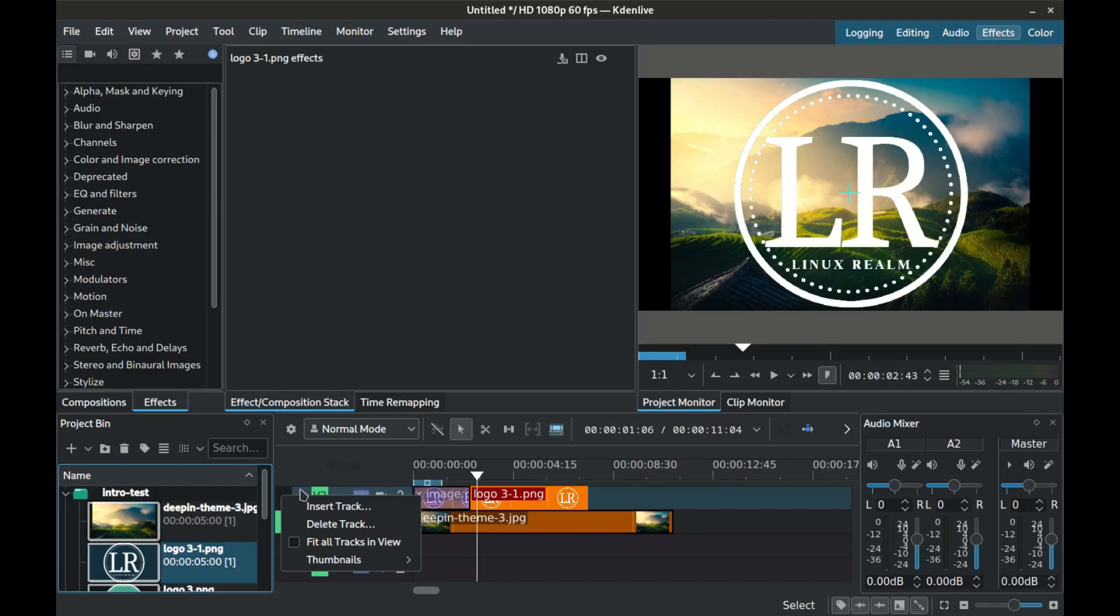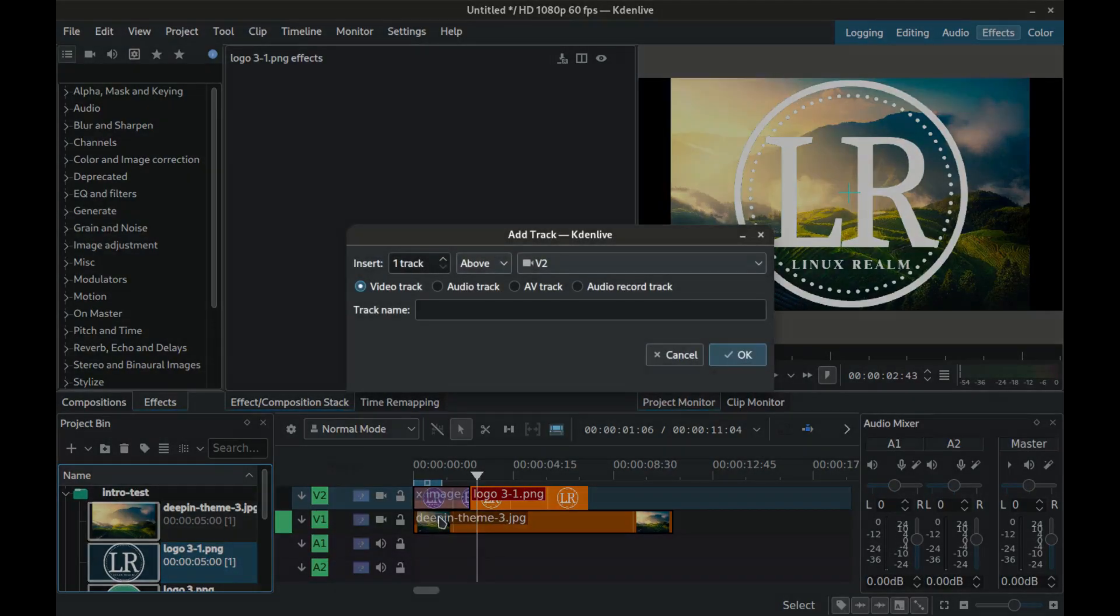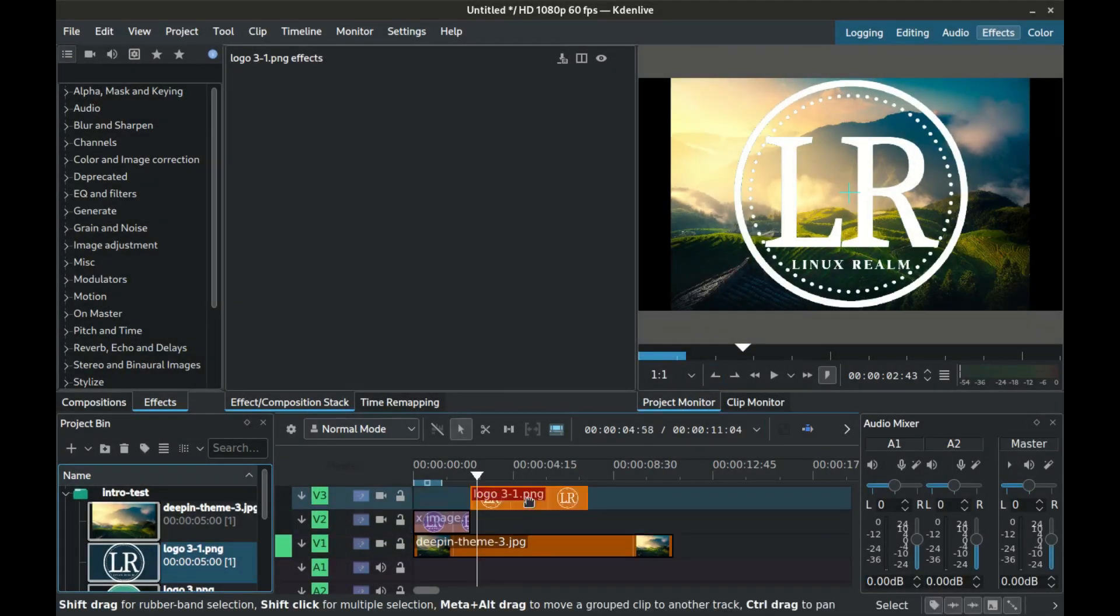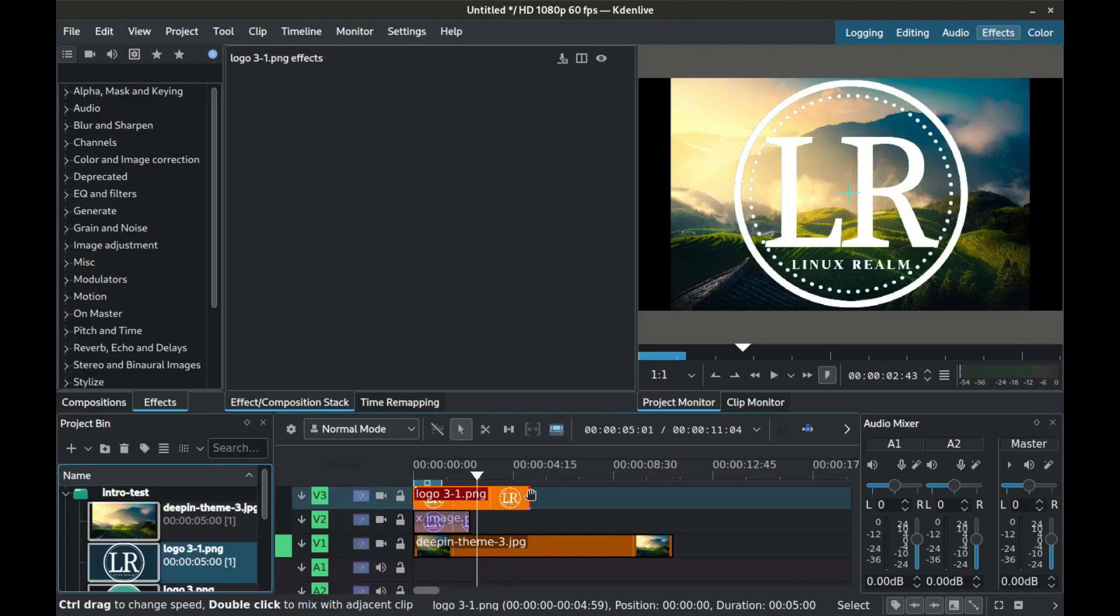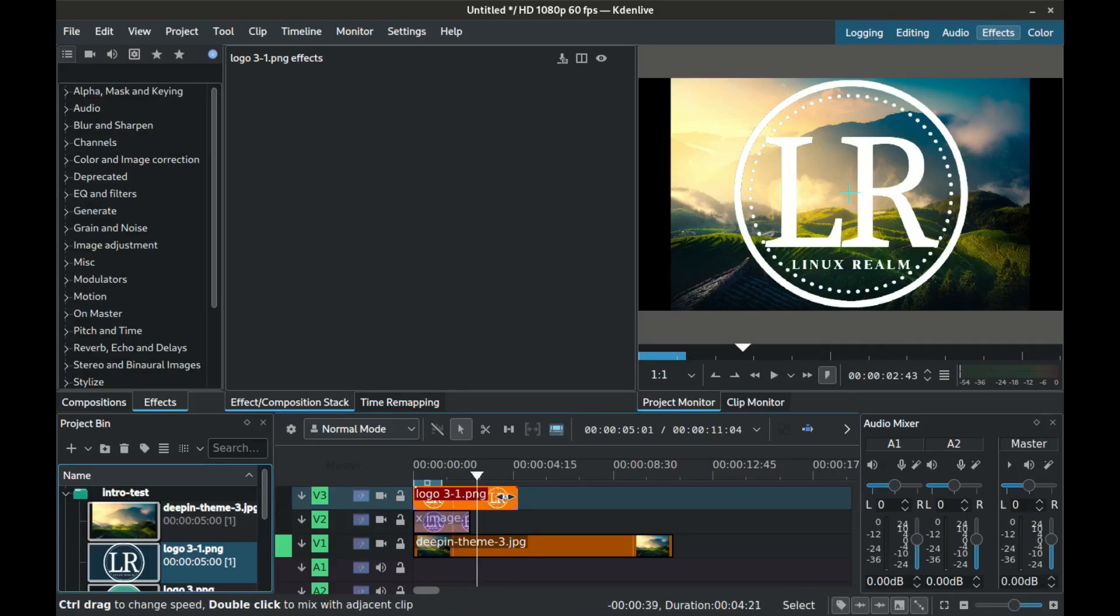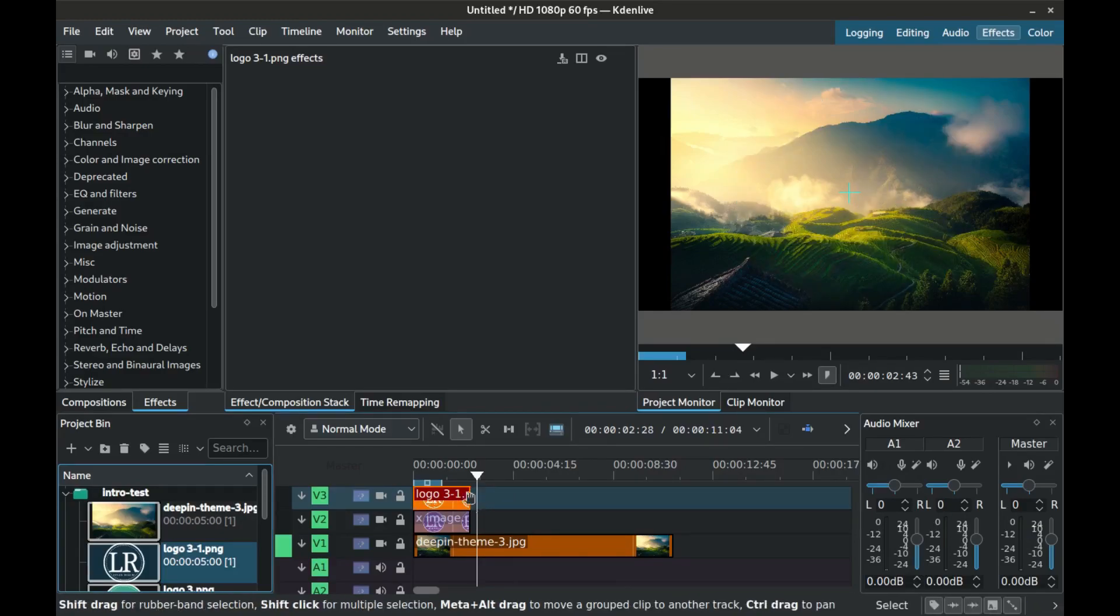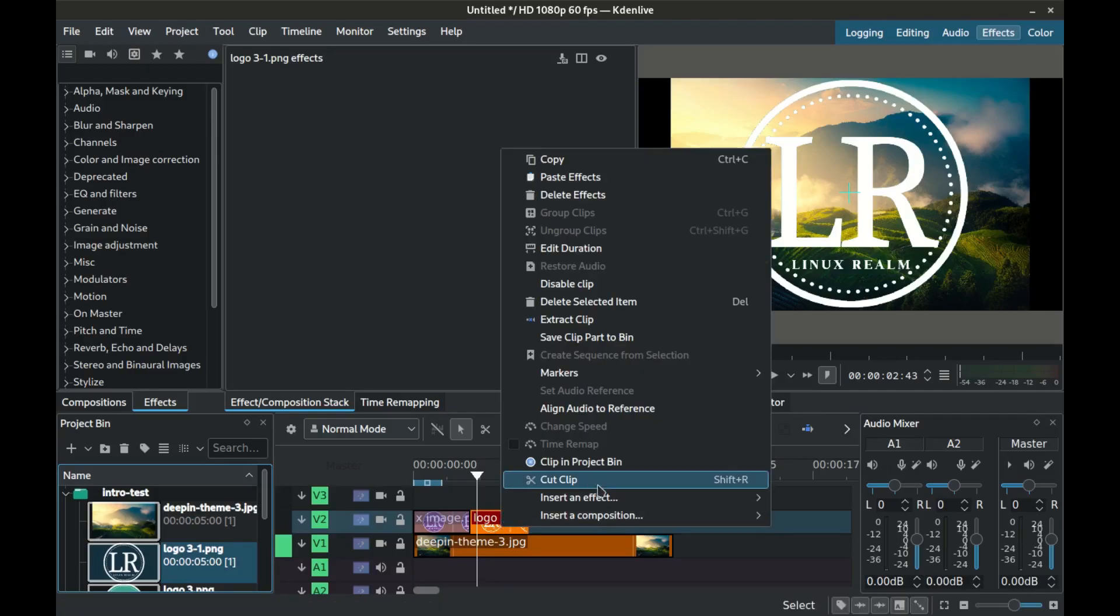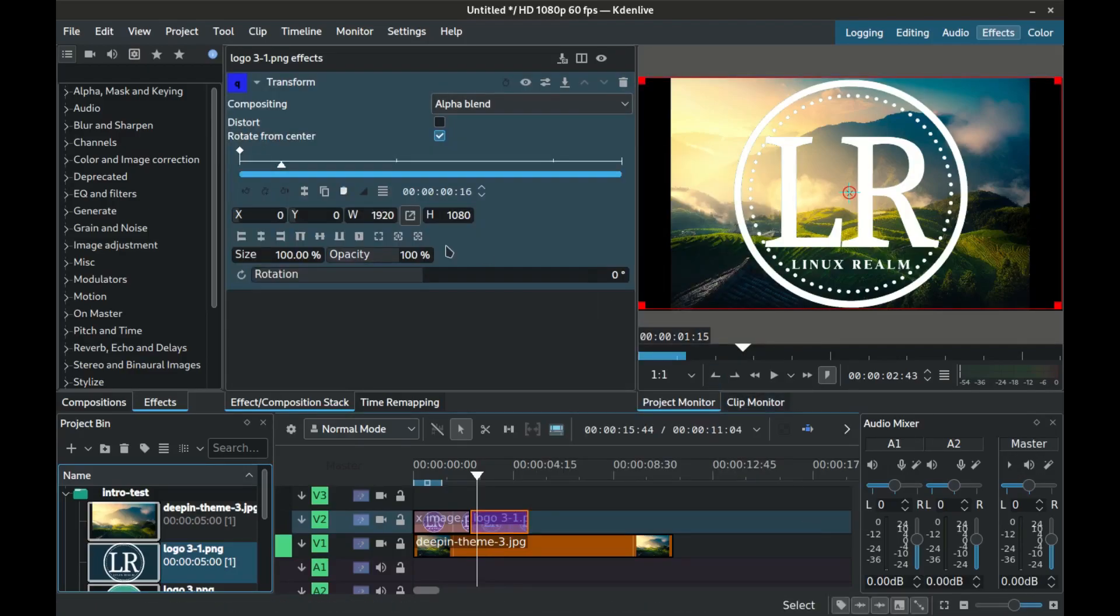Now for the second logo with the transparency. Place it on the timeline and readjust its length to 2.5 seconds like the first one. Place it next to the first logo and right click it. Insert effect transform.